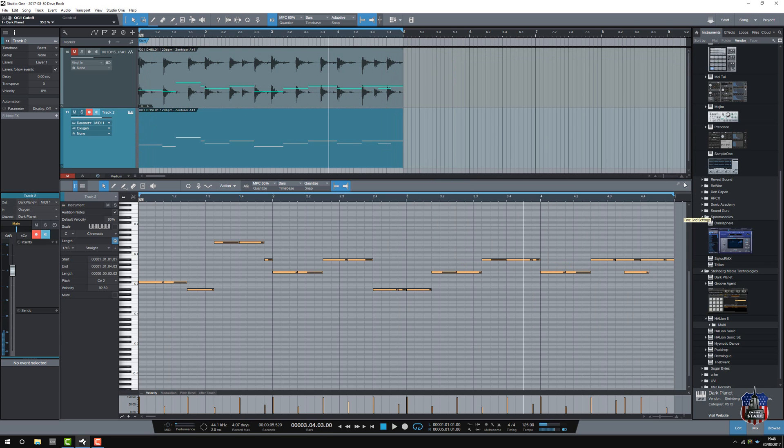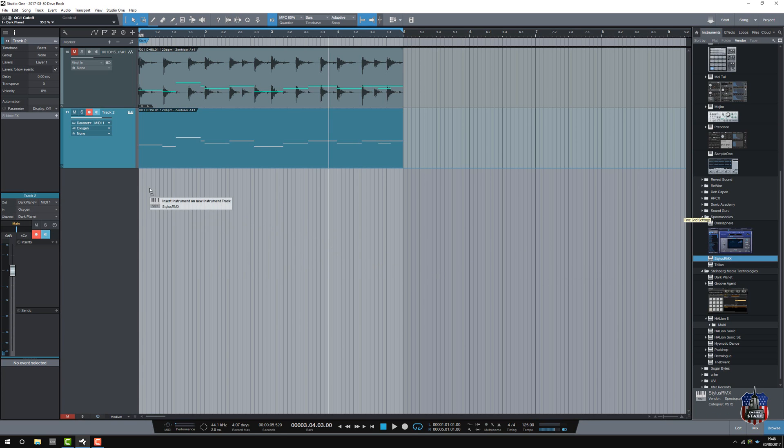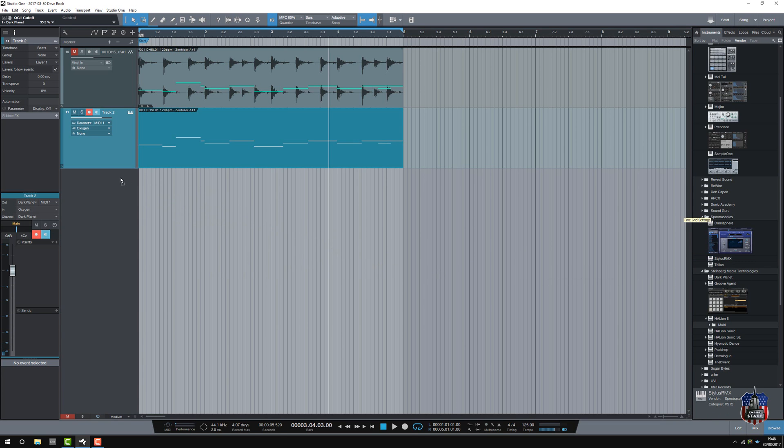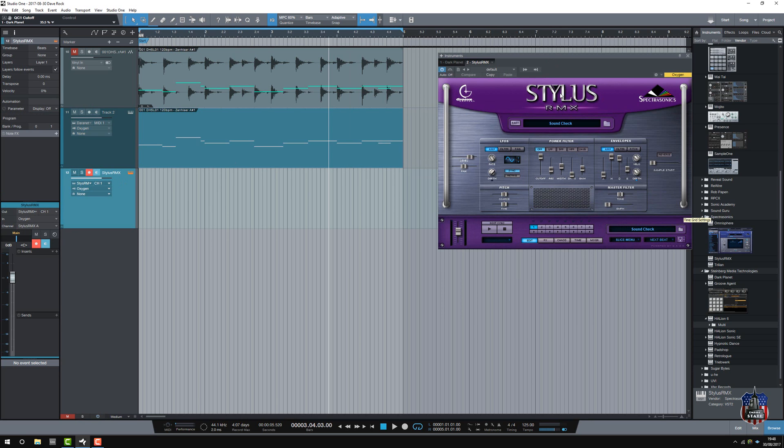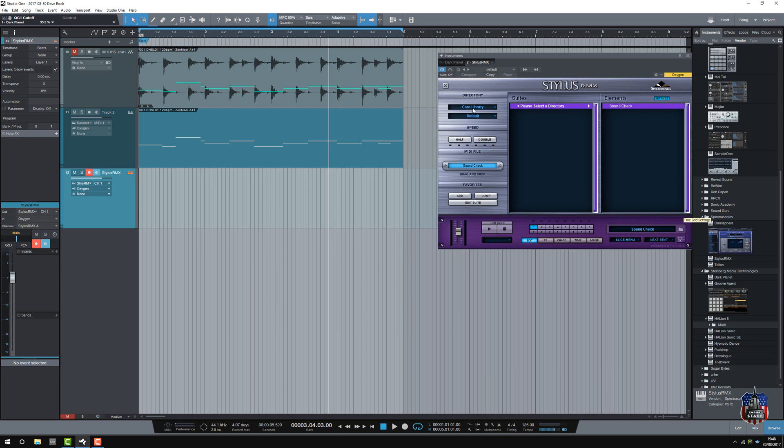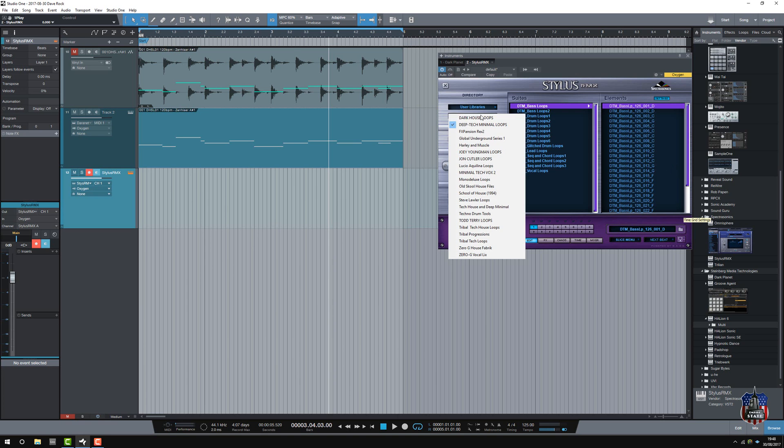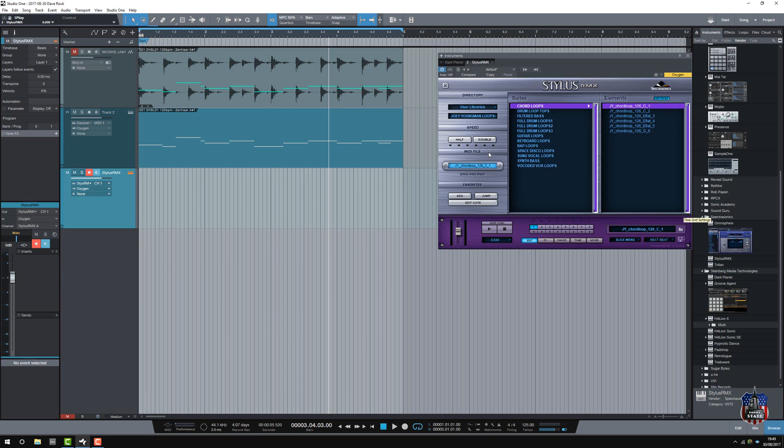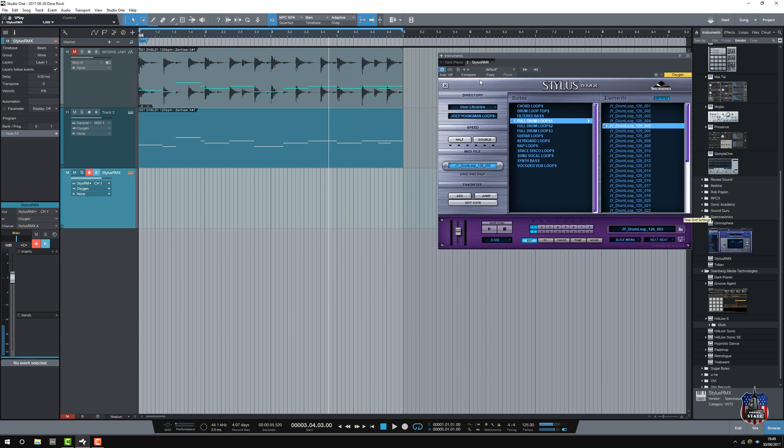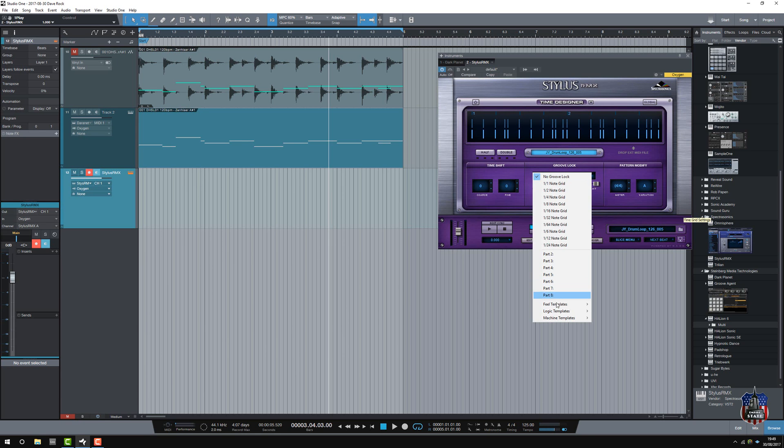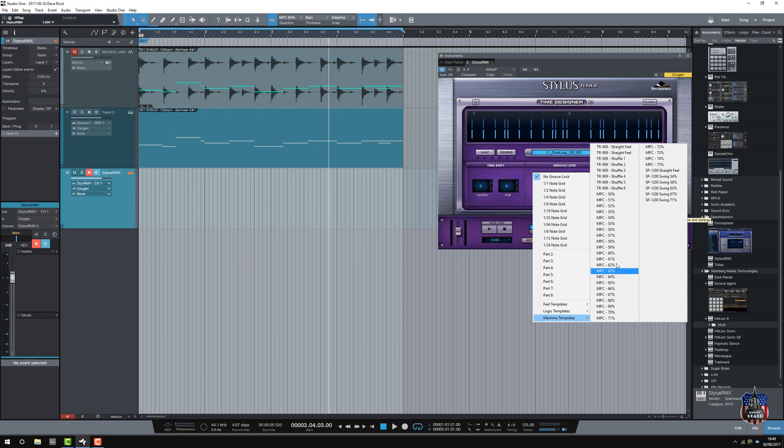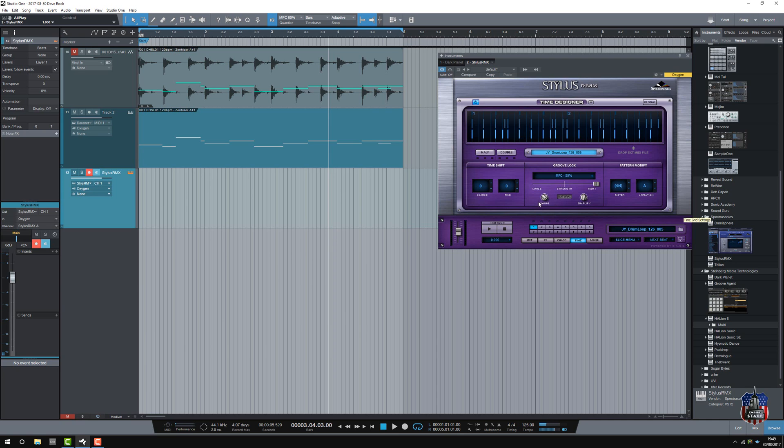Now there's no way I could have played that, so I'll just add Stylus to add a beat. Let's have a look what we've got here, house loops. Okay let's change the timing on that, make it a bit more skippy. There we go, on swing.